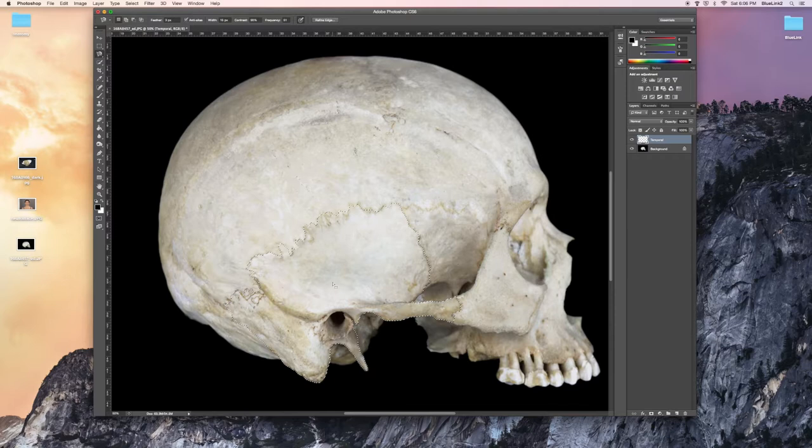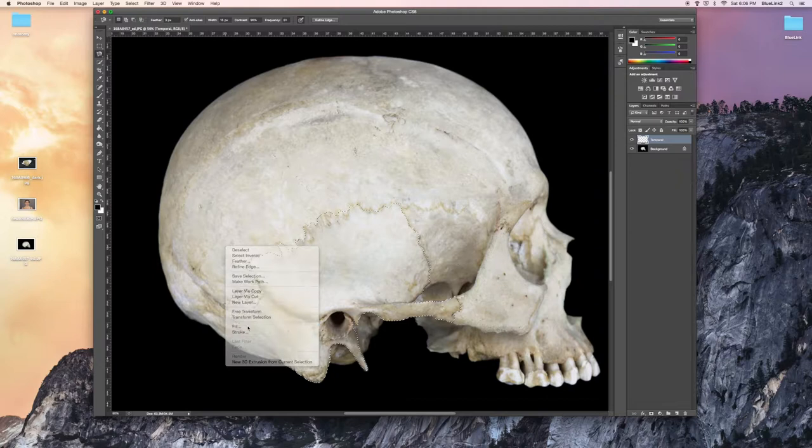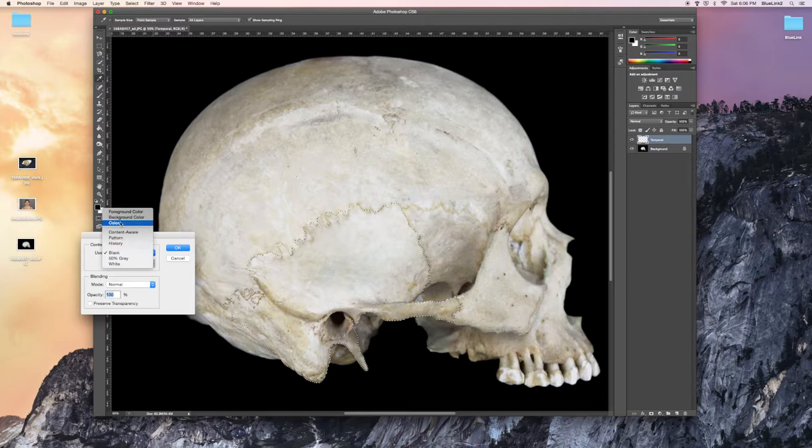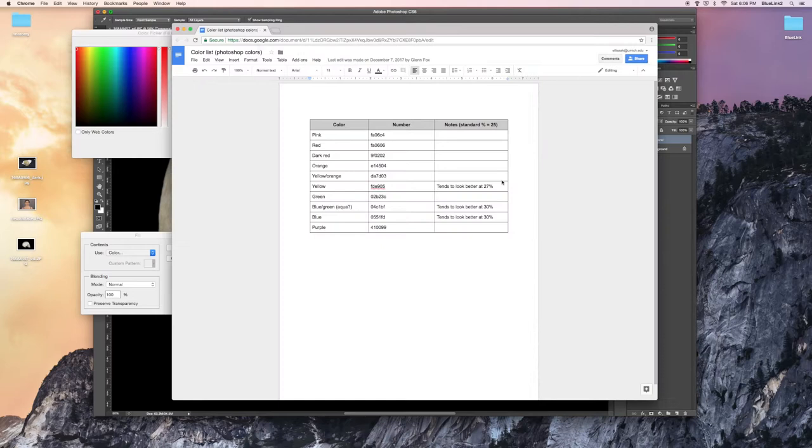Now that we have the bone fully selected, I'm going to right click and choose the fill option, but instead of using the black like we did for removing the background, I'm going to select the color option, and for Bluelink team members, there is a preset list of colors that you'll be using. To use one of these, just copy the color number. For osteological structures, we use blue.